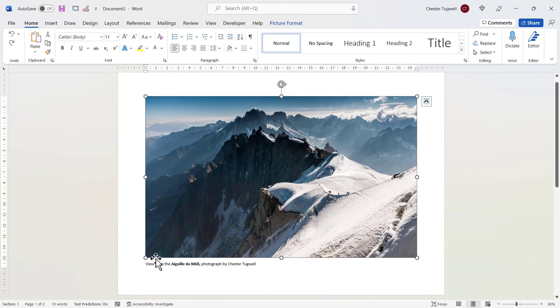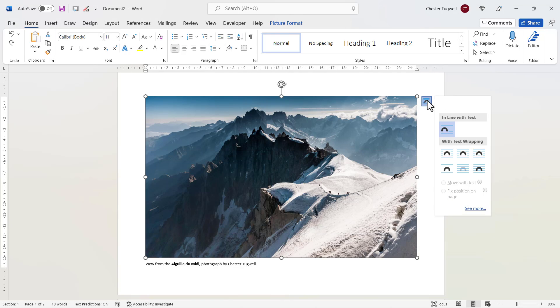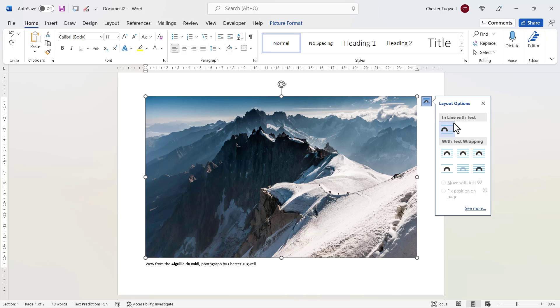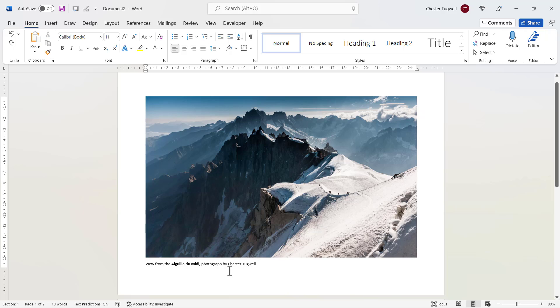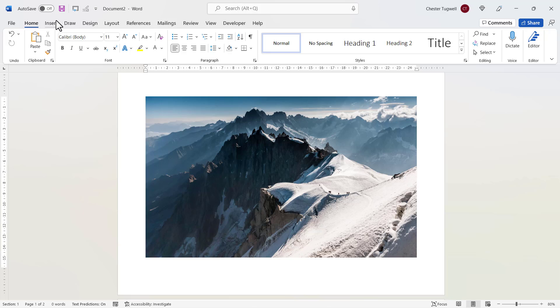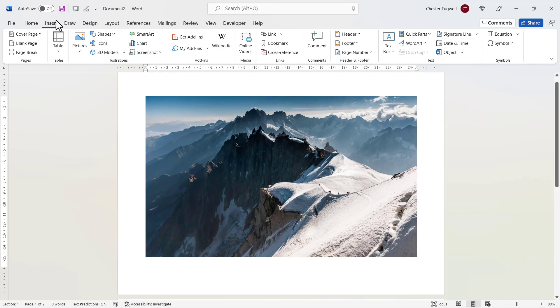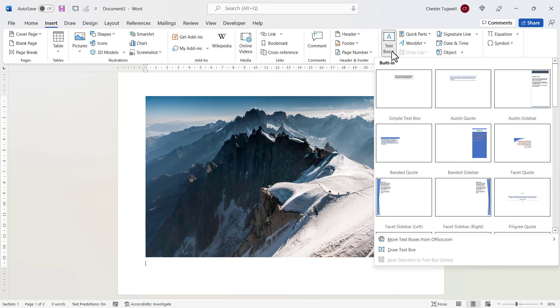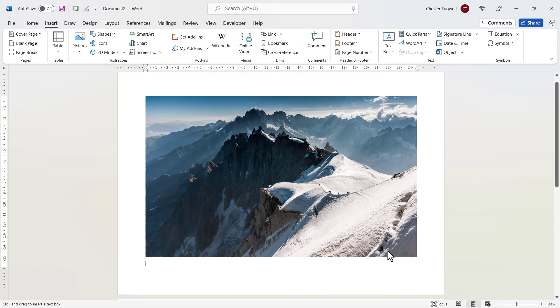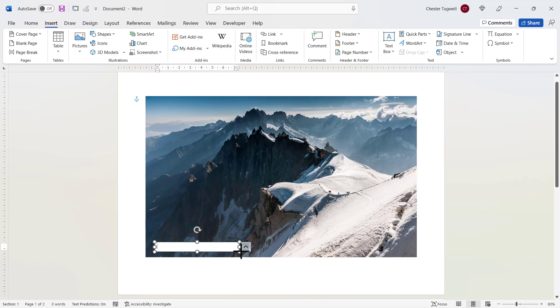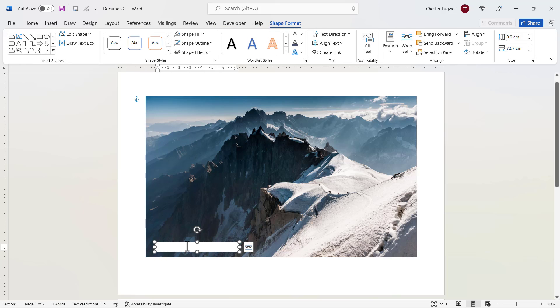So here we are again. I've got my text below my image and I've removed any layout option changes that I previously applied to the image. What I would do is I'll cut this text, and then I would insert a text box. So I go to the insert tab on my ribbon, go over to the text box button, and then draw text box.